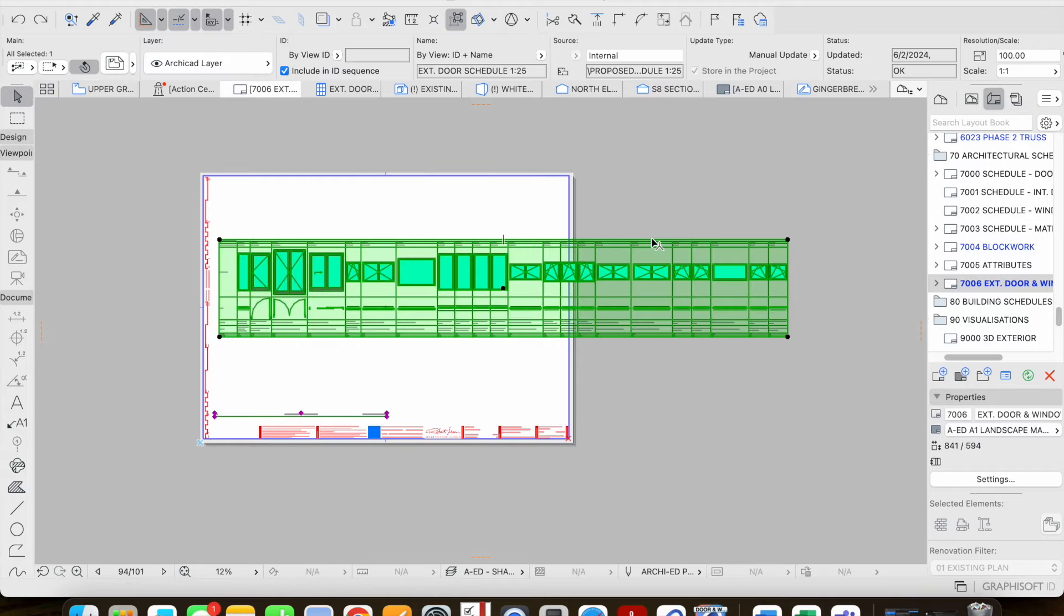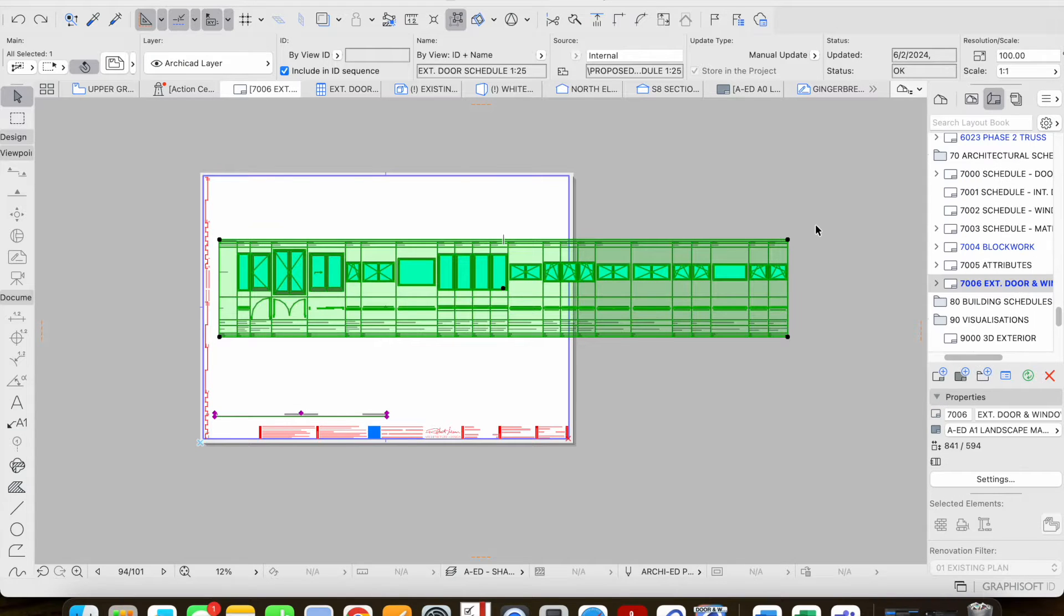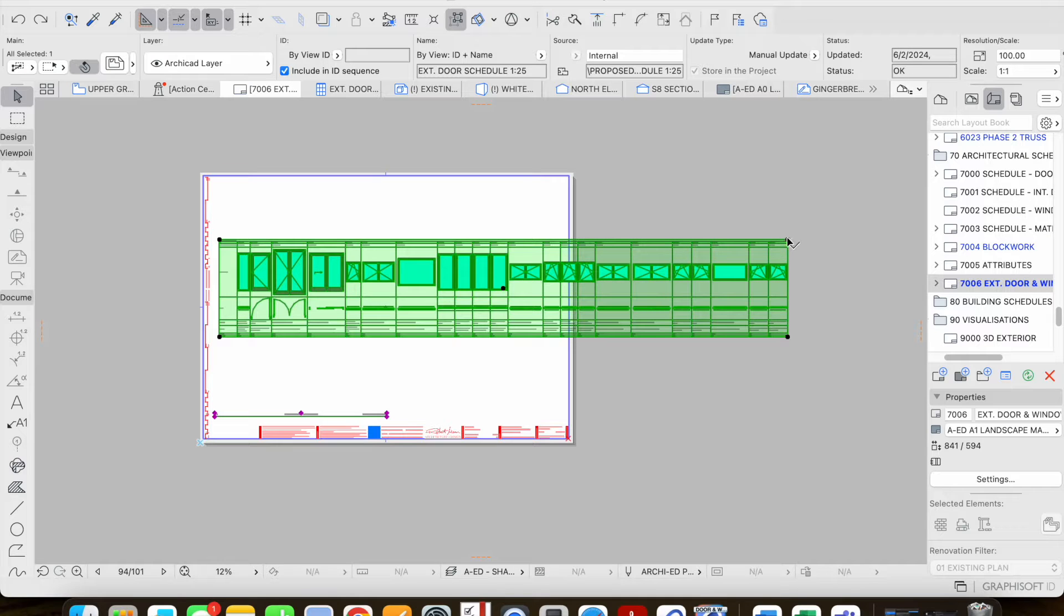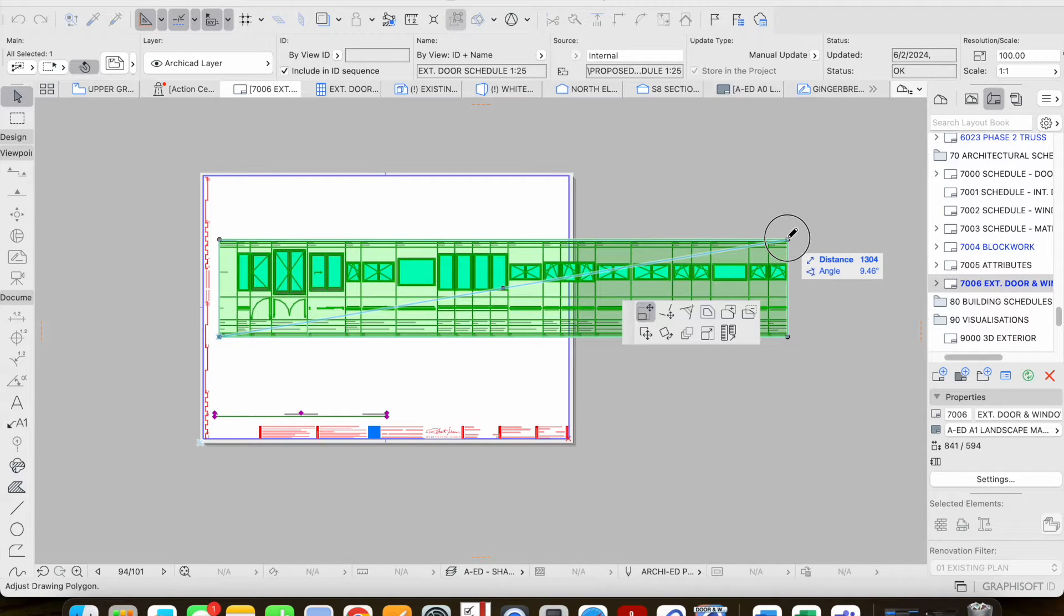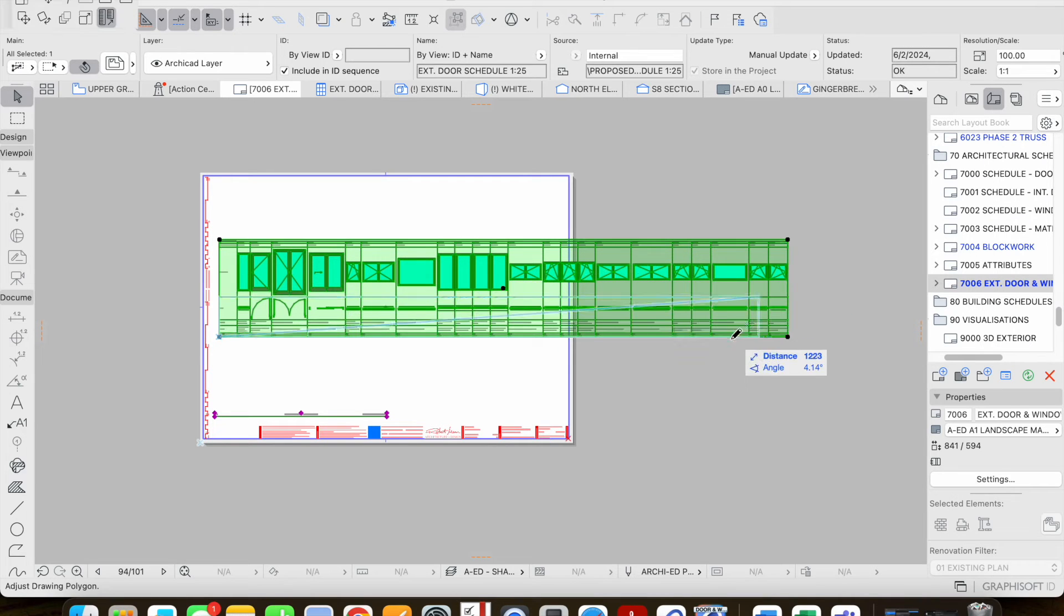When you select the drawing that you've brought in as a saved view, in order to resize this properly the best way to do it is to grab the corner node, so left click. This will bring up the palette and the option that we want here is this last option.